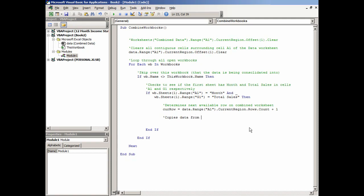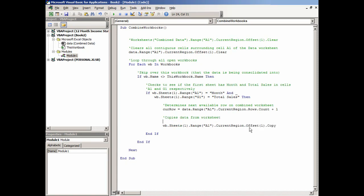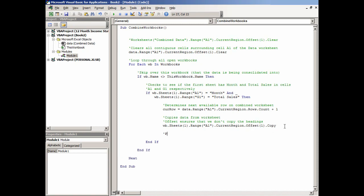We'll add a comment: 'Copies data from worksheet.' Then we'll say WB.Sheets(1).Range("A1").CurrentRegion - because I want all the contiguous cells - .Offset(1).Copy. We add another comment: 'Offset ensures that we don't copy the headings.'